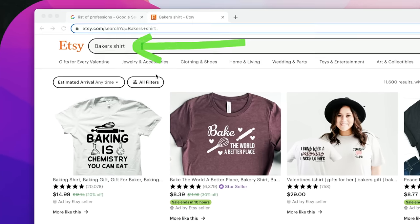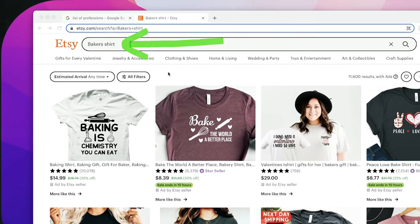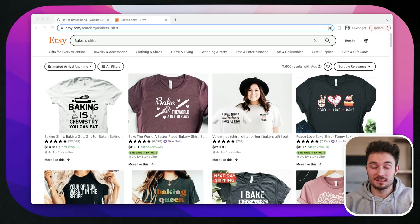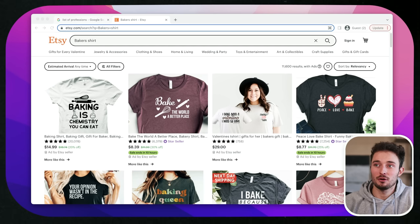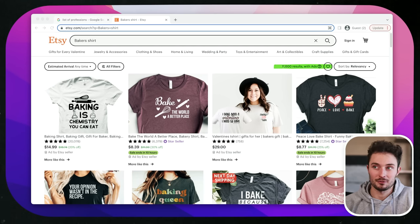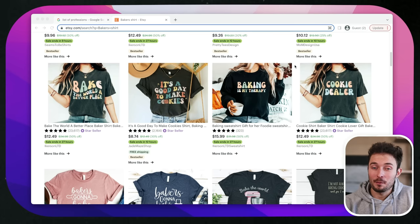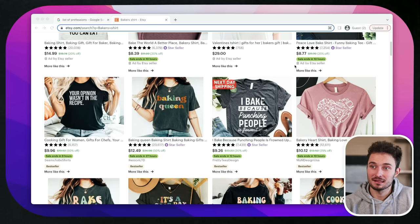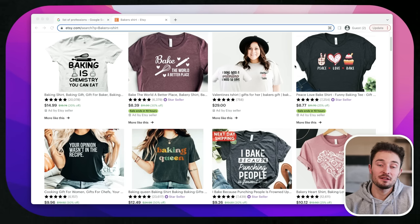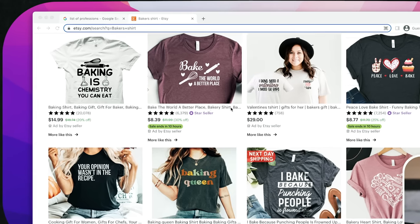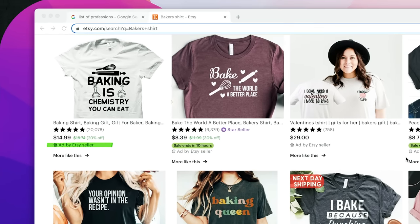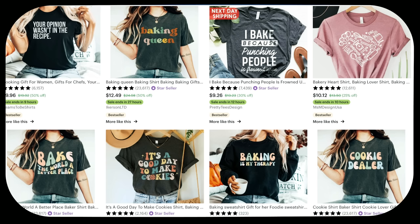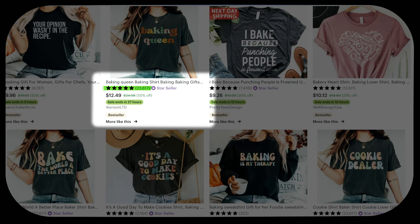We just plug in our idea in the Etsy search and see what results come up. There are a lot of great designs here, but the first thing I actually notice is that there's only about 11,000 results. The next thing I know is that because this is the first page of search results, these are the best-selling designs and products, specifically the top couple rows, except for the very first row which is full of Etsy ads. At a glance, we can see things like the amount of reviews that a shop has gotten and if the product is a bestseller at the moment.